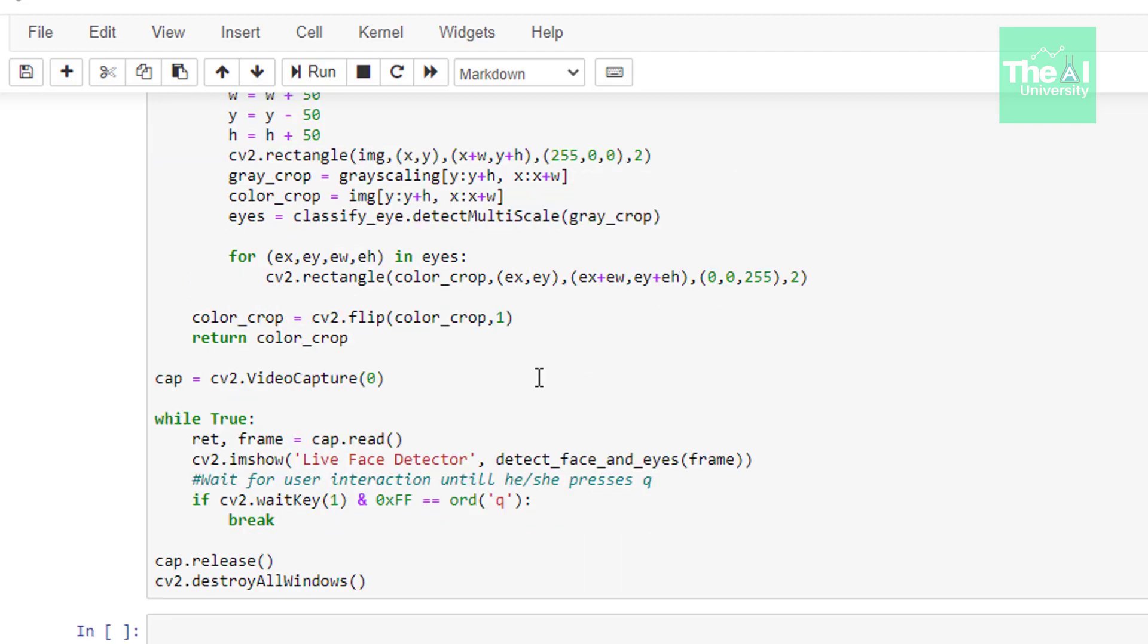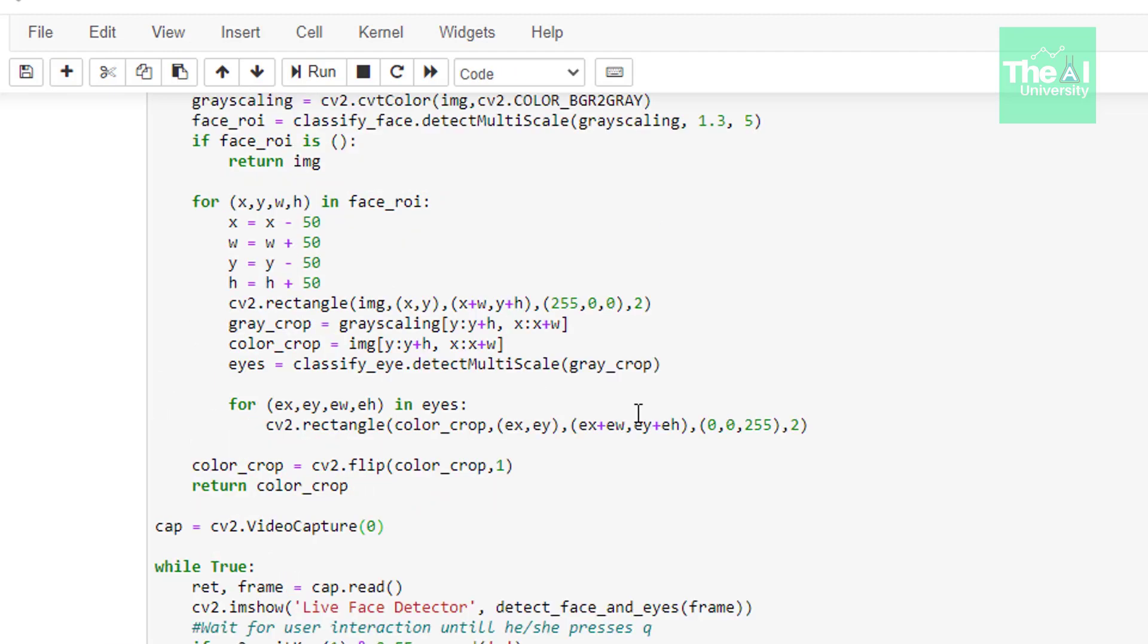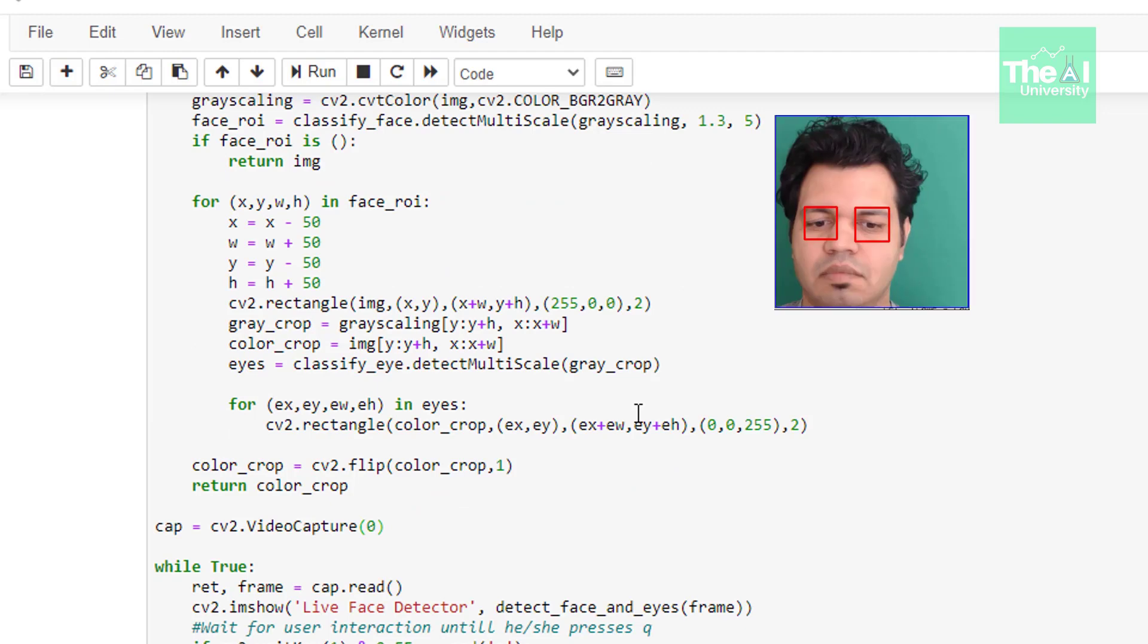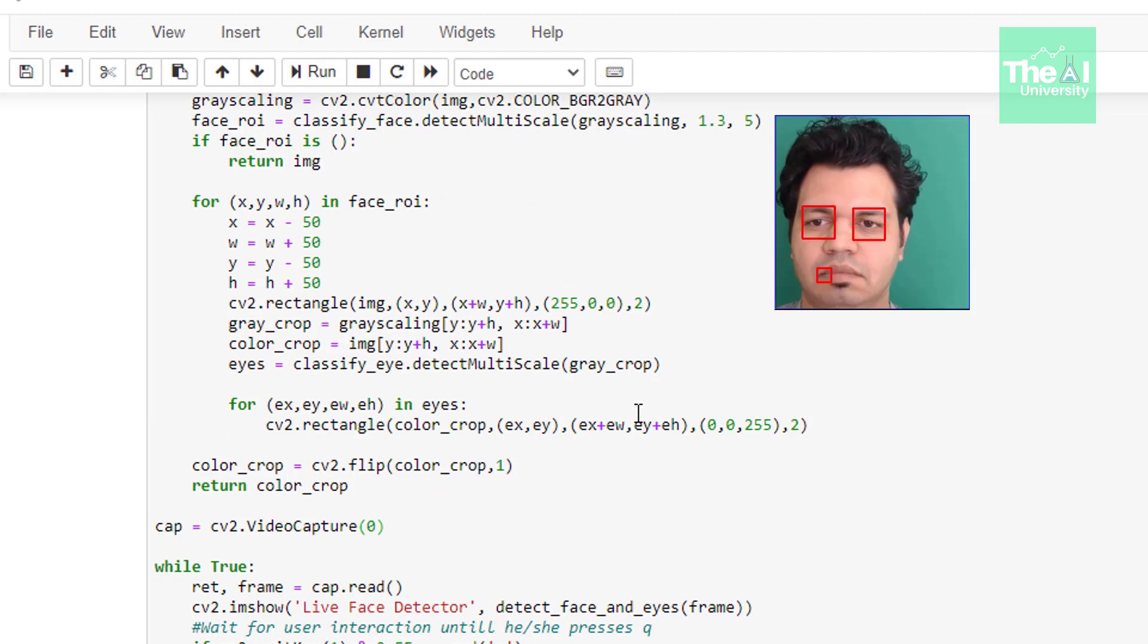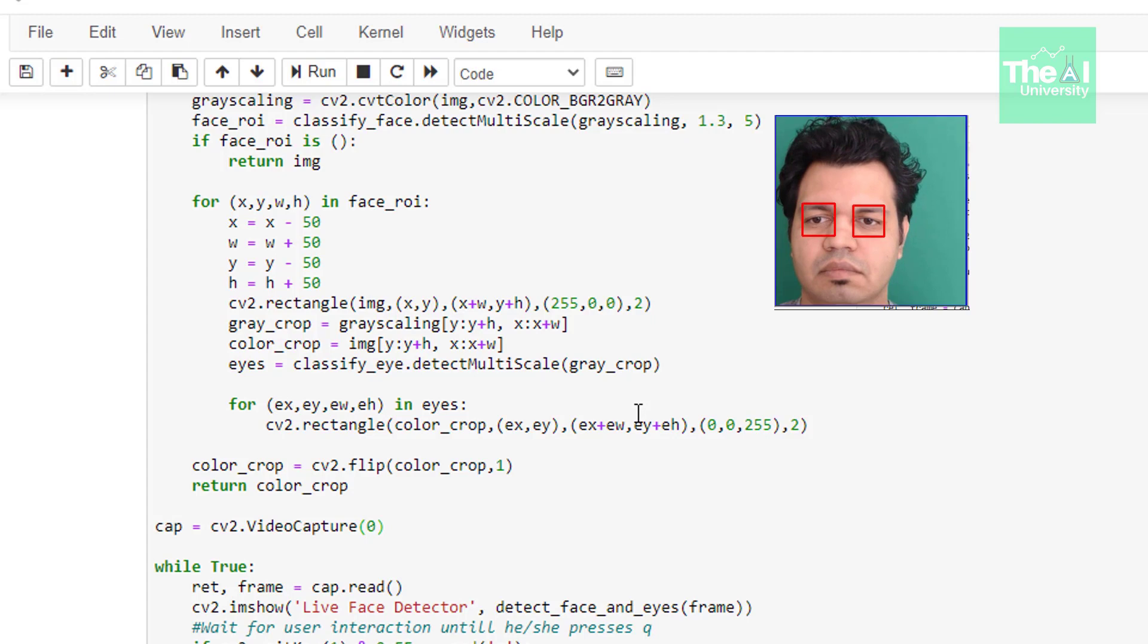We are capturing the video using video capture function and then passing this detect face and eyes function in the I am show function to show the output. You need to press a letter Q key to close the window the code which is mentioned here as CV2 dot weight key and in bracket ones one and zero cross FF equals to ORDQ represents this action. So let me now run this cell so when I run this cell camera captured my face cropped it and drew rectangles around my face.